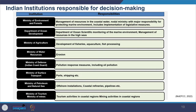For example, MOEFCC is responsible for management of resources in the coastal areas and coastal water, and is the nodal ministry with major responsibility for protecting the marine environment. It is also responsible for all legislative measures. The Department of Ocean Development looks into scientific monitoring of the marine environment and management of resources in the high seas. The Ministry of Agriculture is responsible for fisheries, aquaculture and fishing processing, and the Ministry of Water Resources monitors erosion.